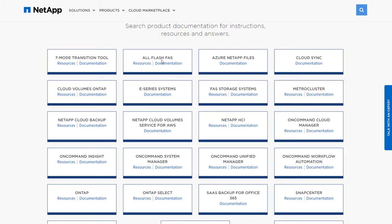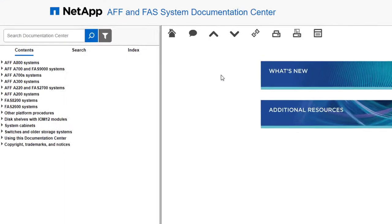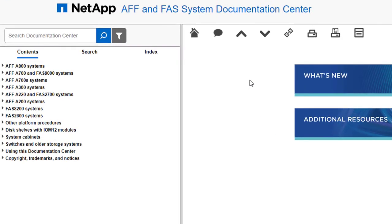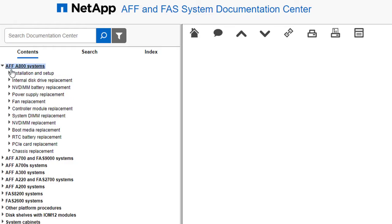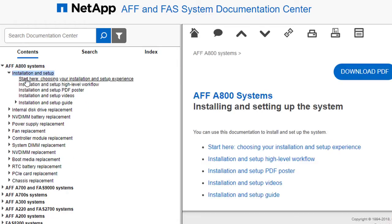From docs.netapp.com, choose the documentation link for your new system. Let's check out the new installation content options in the Documentation Center by clicking the options to help install an A800 system.